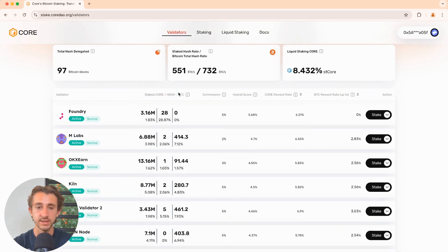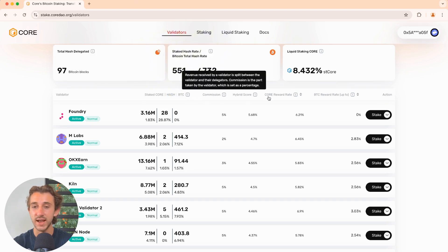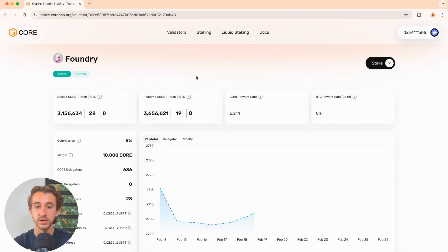Like how much core is staked to them, how much Bitcoin hash is delegated, how much Bitcoin is staked to them, their commission rate, hybrid score, all this good stuff. And then if you click on them, you could actually see even more information.